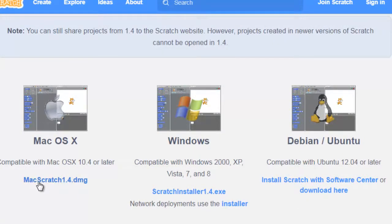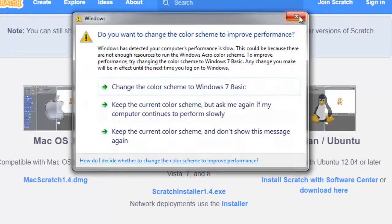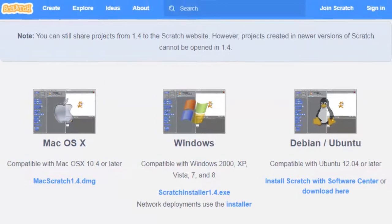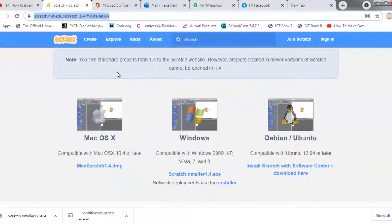For Mac operating system you can download from here, and for Debian/Ubuntu you can download as well. These different operating systems are used in schools and on personal PCs — Windows 2000, XP, Vista, 7, and 8. I will paste this link in the description box so you can find it and install this software on your system. Thank you very much, take care, long live Pakistan.